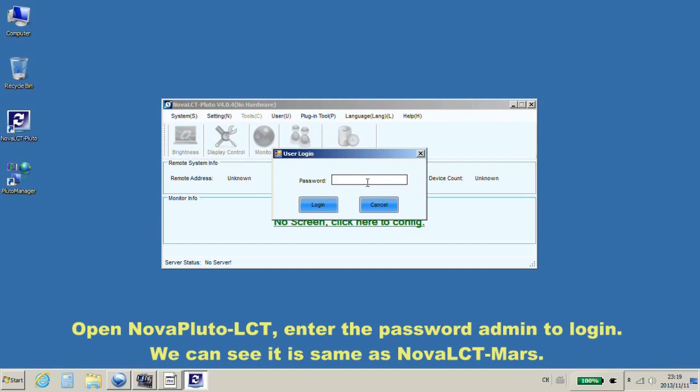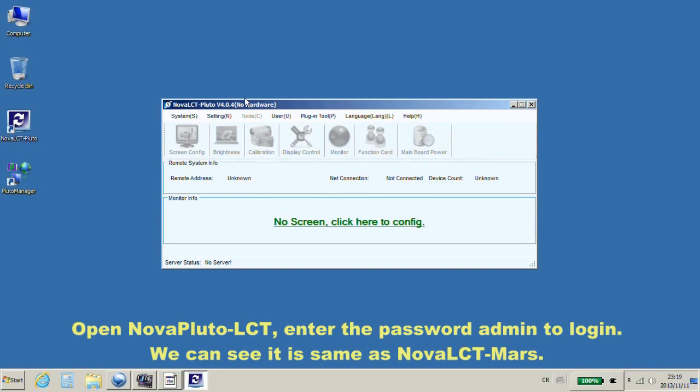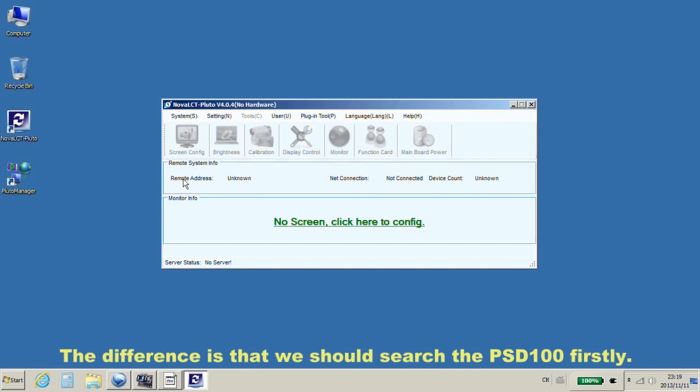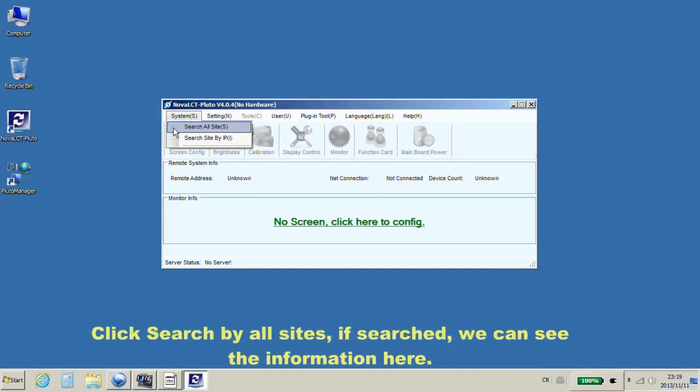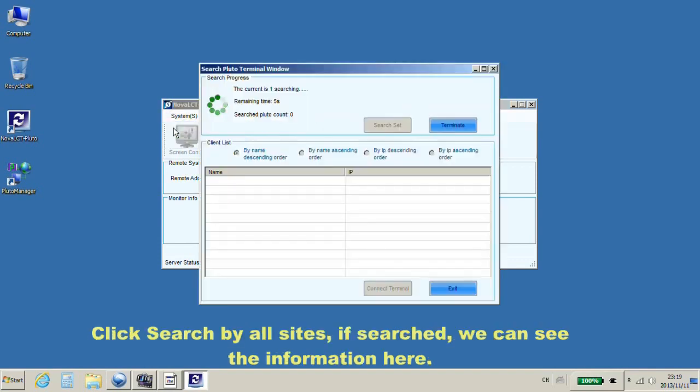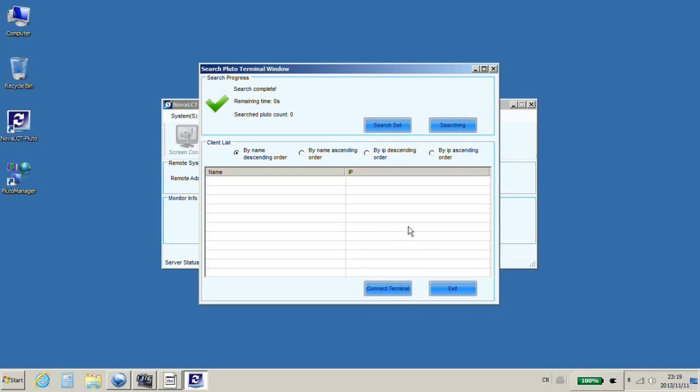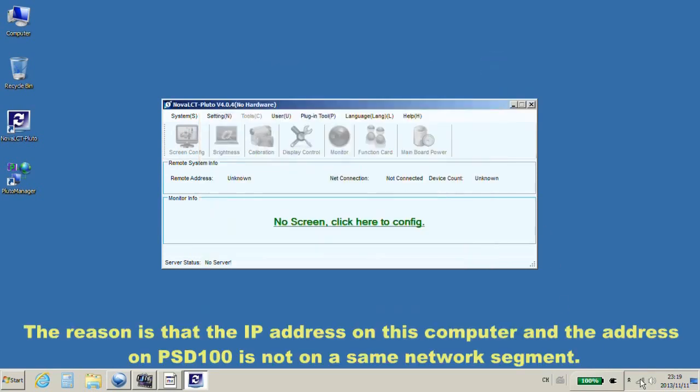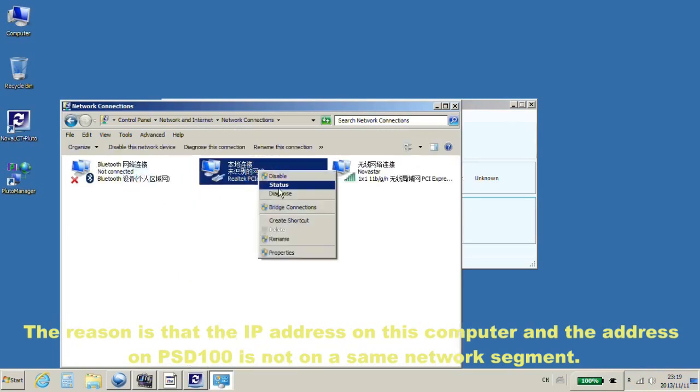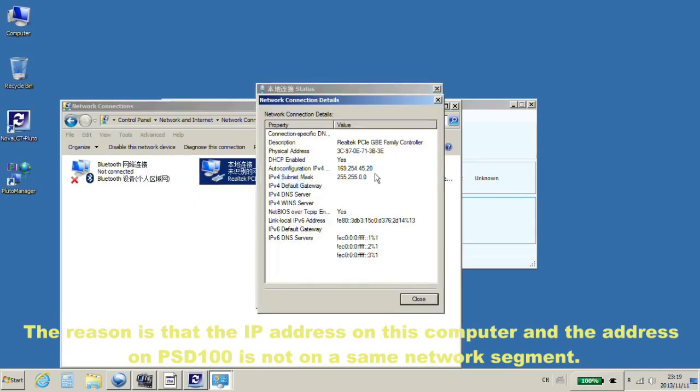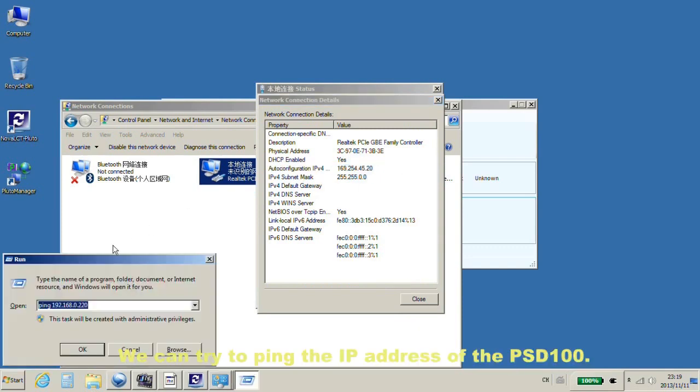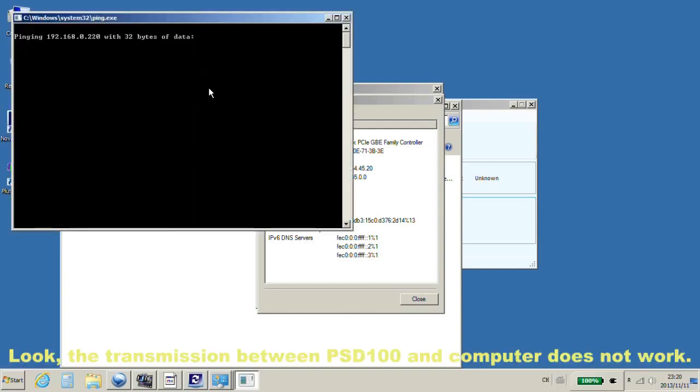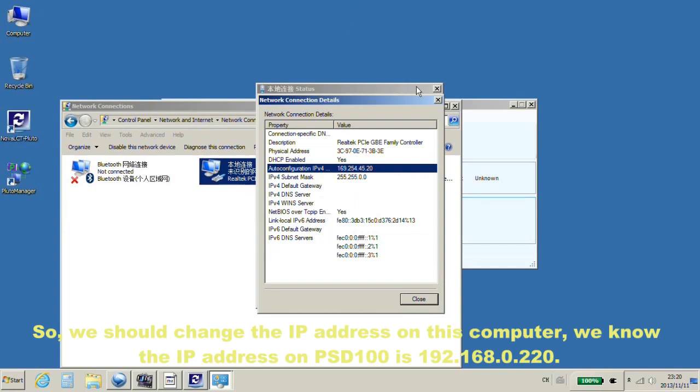Open Nova Pluto LCT. Enter the password admin to login. We can see it is the same as Nova LCT Mars. The difference is that we should search the PSD100. Click Search by all sites. The search is done and we haven't seen any information. The reason is that the IP address on this computer and the address on PSD100 is not on the same network segment. We can try to ping the IP address of it. The transmission between PSD100 and computer does not work.